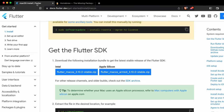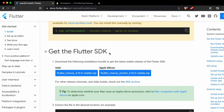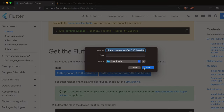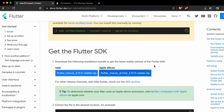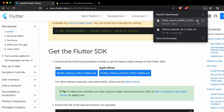Now go back to the Flutter documentation. Here we can see the Flutter SDK download section, with options for Intel and Apple Silicon. Since I'm using a MacBook M2, I'll go with Apple Silicon. Click to start downloading the zip file.